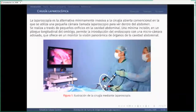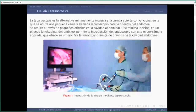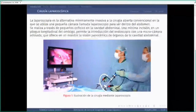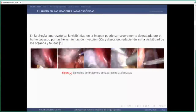Las ventajas de este tipo de cirugía son un menor tiempo de cirugía y un menor tiempo de recuperación para el paciente, ya que los cortes son mucho más pequeños que los realizados en cirugía convencional. Una cirugía de extracción de vesícula biliar tarda entre una y dos horas. Durante este tipo de cirugía se introduce dióxido de carbono para expandir la zona abdominal, y también se produce humo cuando las herramientas de disección queman los órganos para cerrarlos y evitar el sangrado.